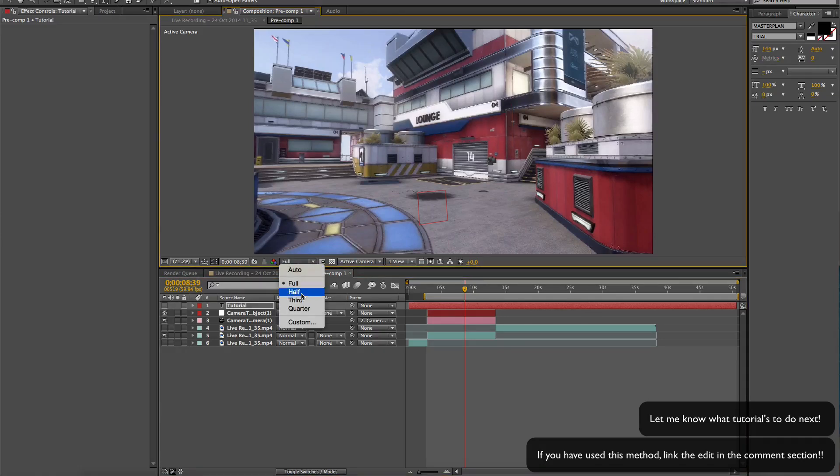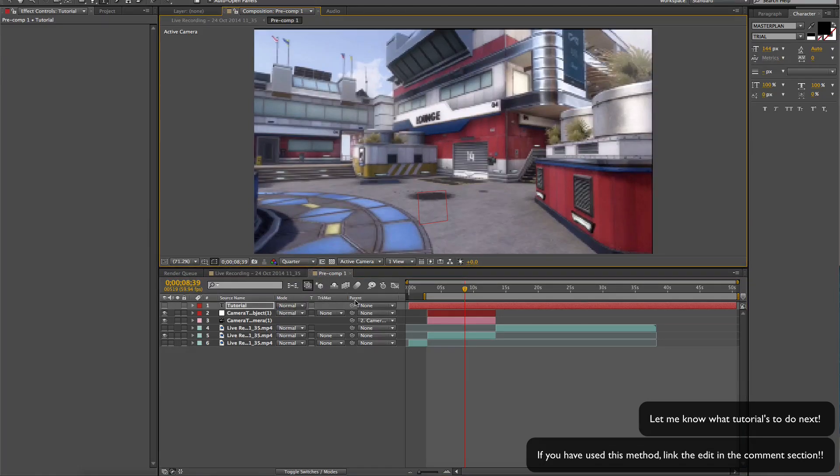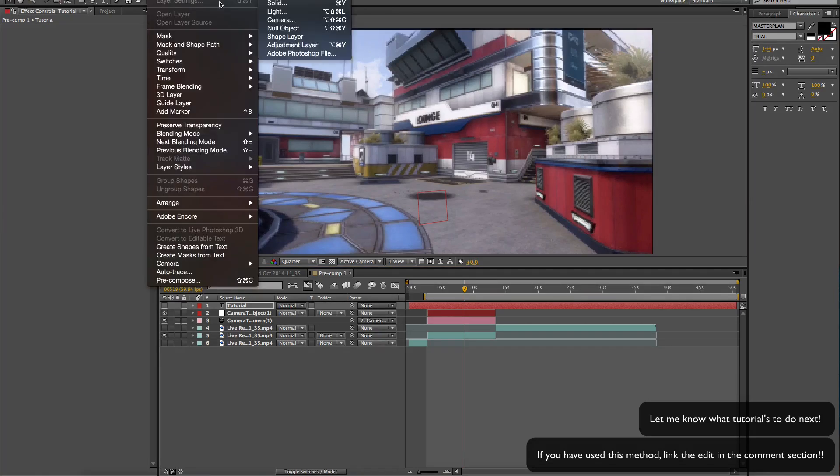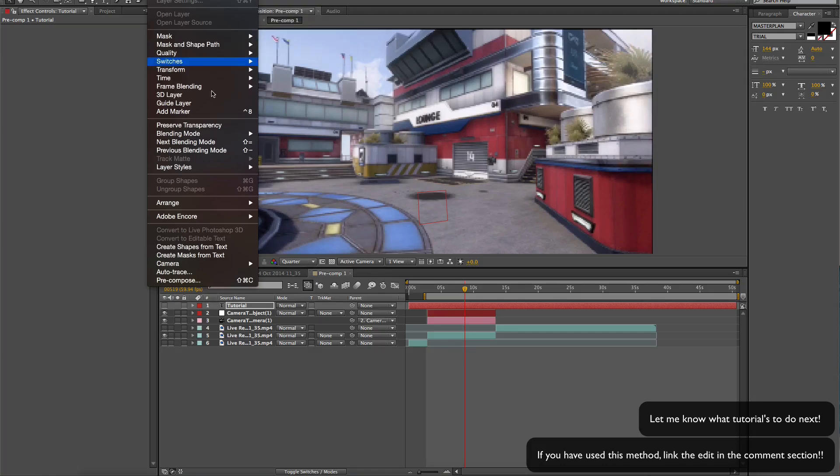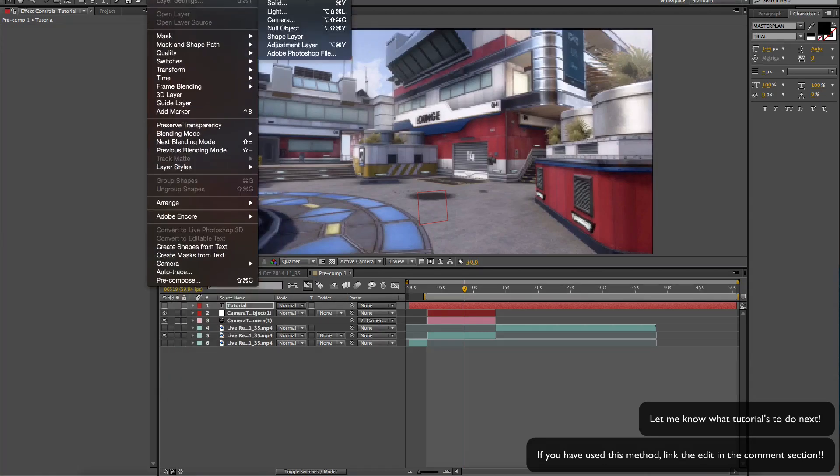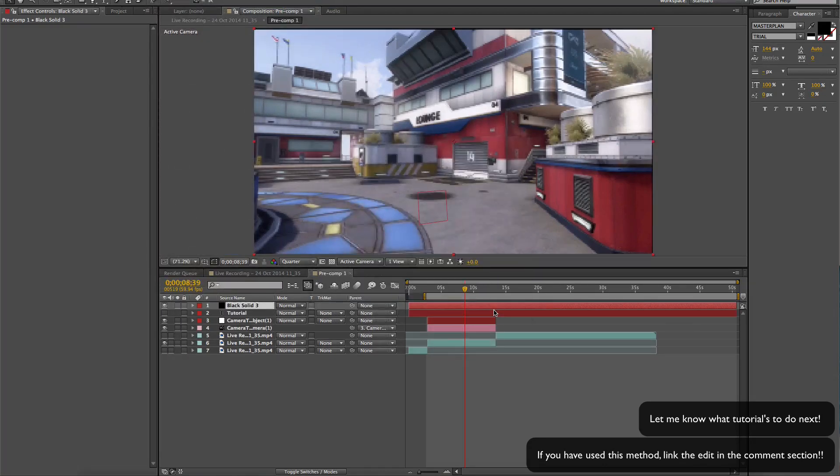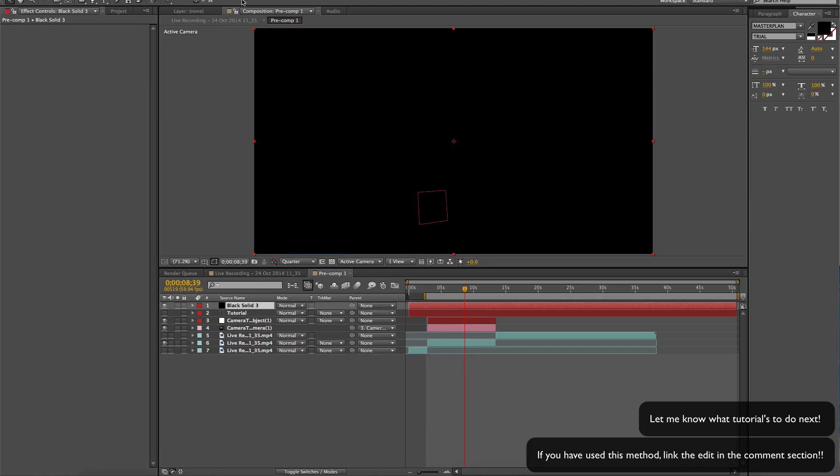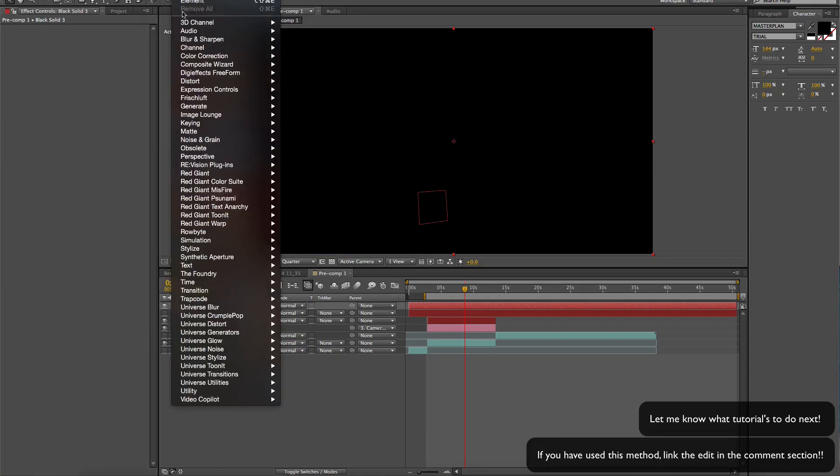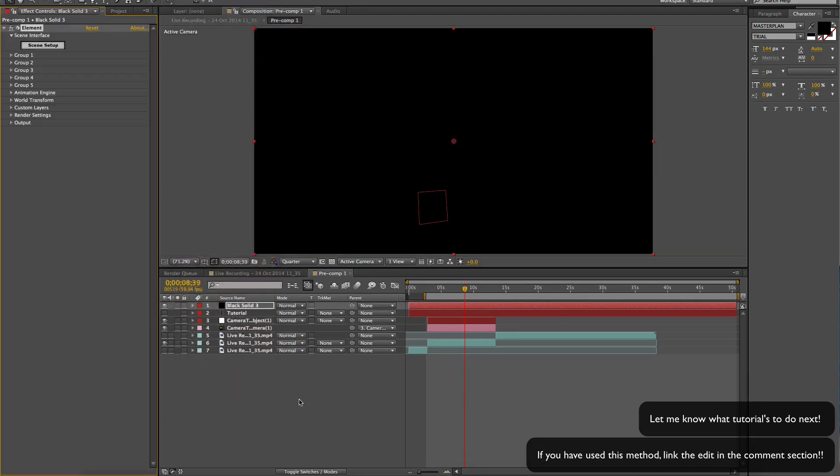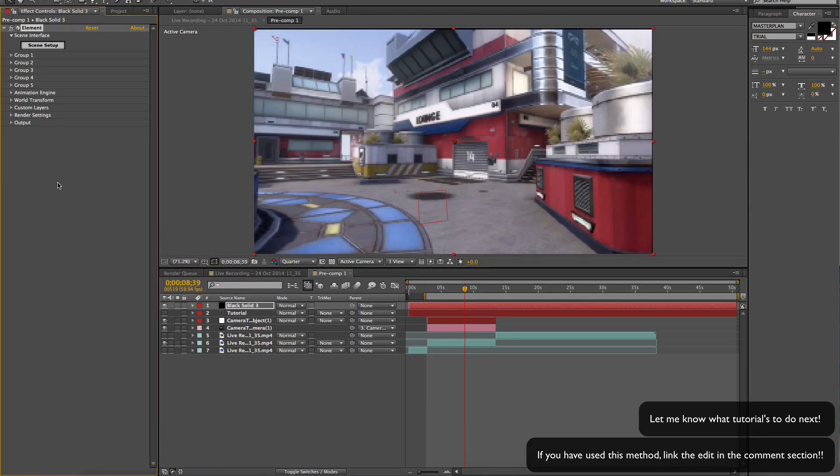I'm going to go Layer, New Solid. Okay, black, it's fine, doesn't really matter. Effect, Video Copilot, Element.